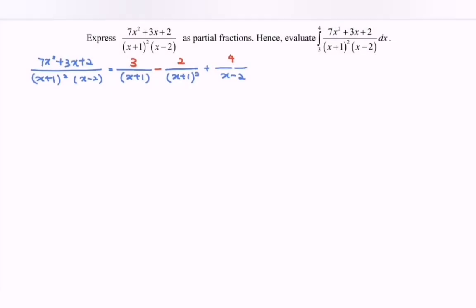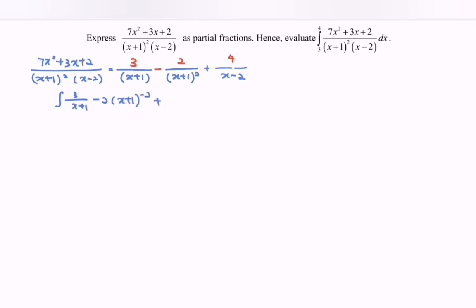Next, hence evaluate the situation — meaning we have to integrate. We integrate: 3/(x+1) minus 2(x+1)^(−2) plus 4/(x−2), with respect to x, with limits from 3 to 4. Kindly integrate and then substitute the values.